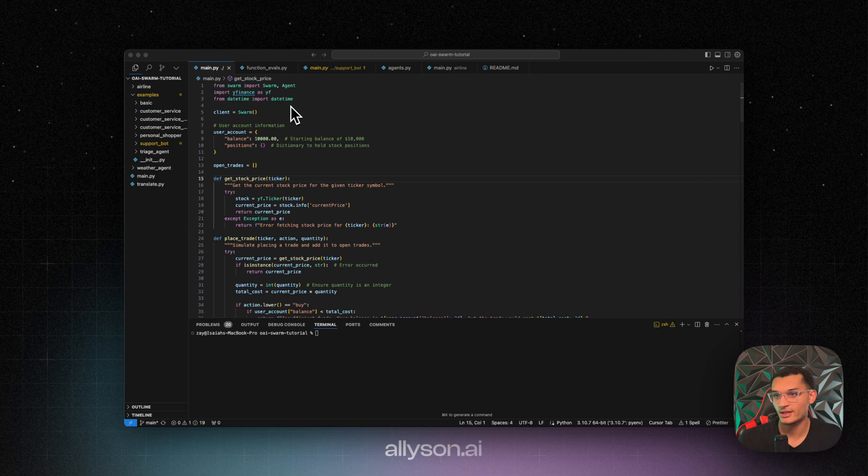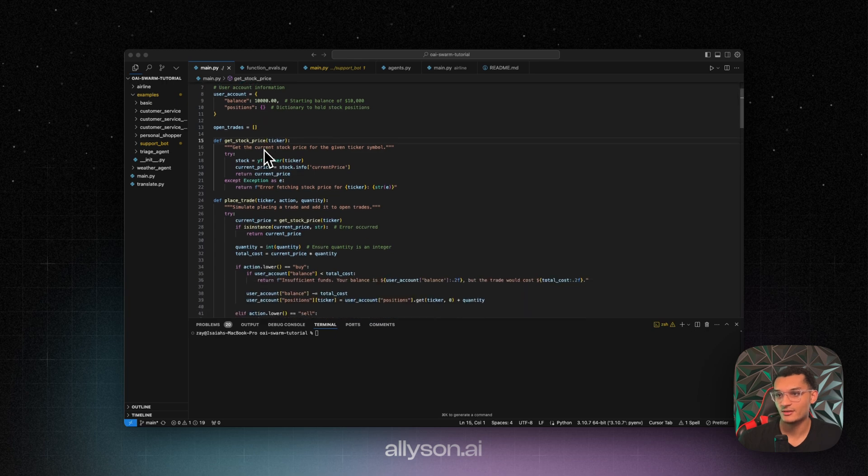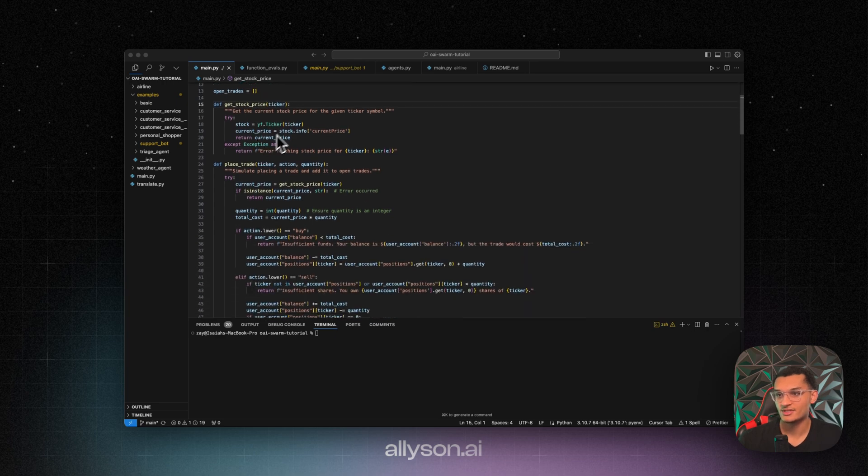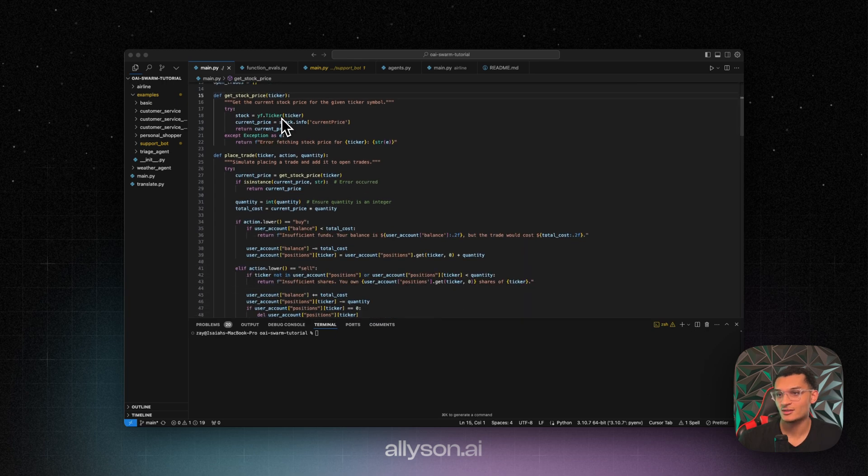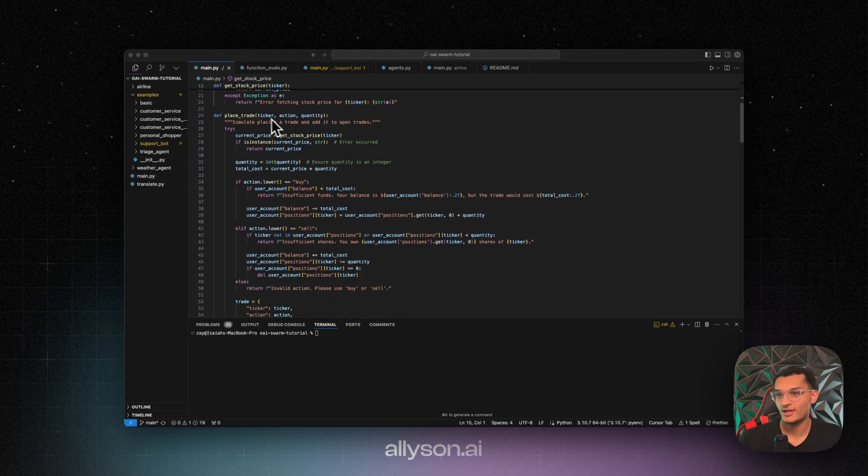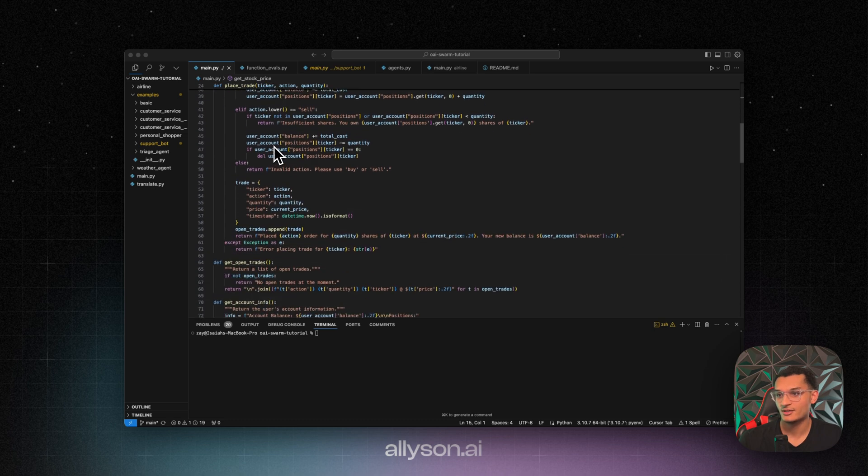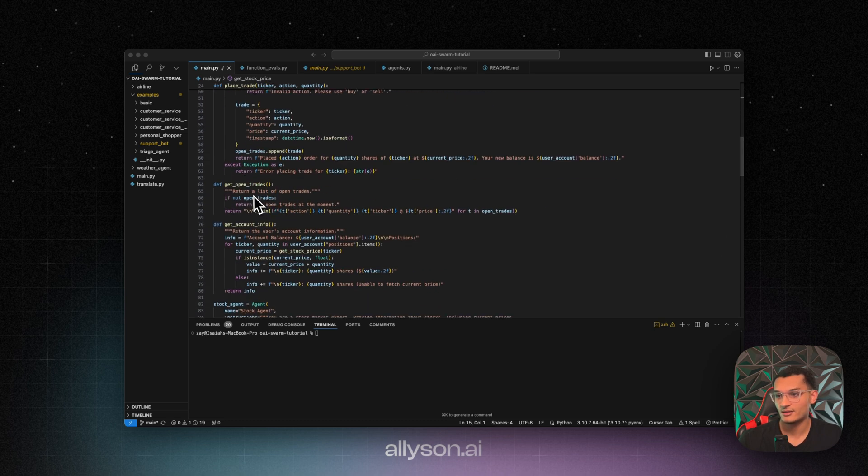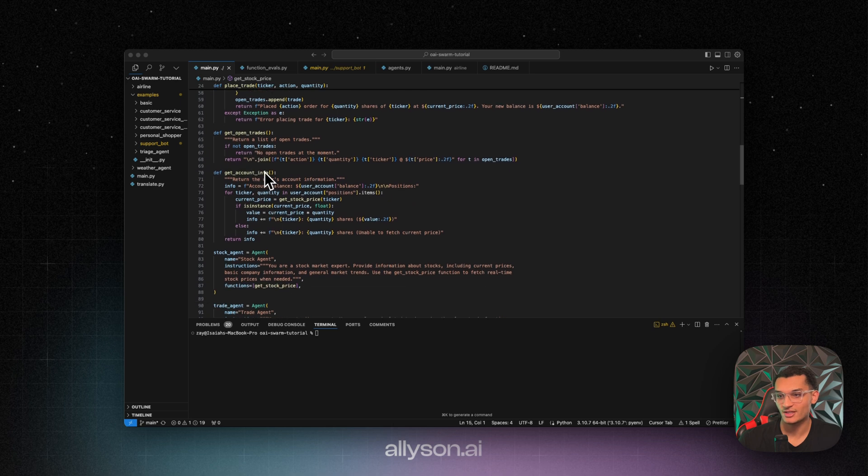All right, so we created a simulated trading environment. So we have the user account. They have a balance of $10,000. We have their positions in here. We'll get the stock price using Y Finance. And then we'll be able to place a trade, a simulated trade. And then we can get the open trades.